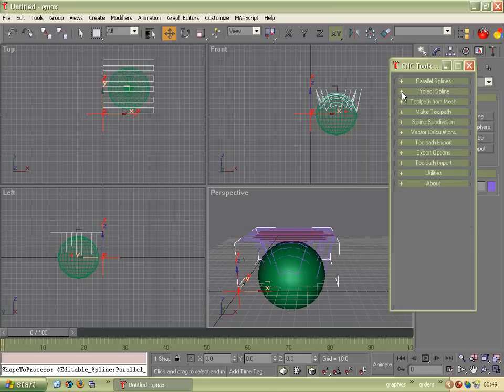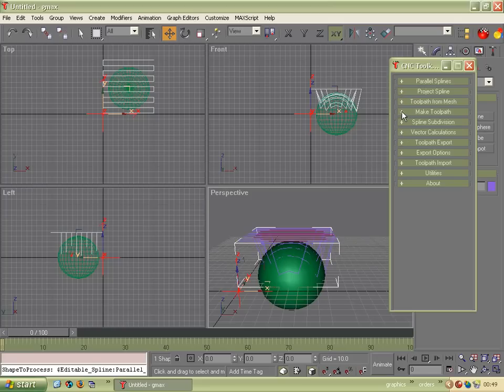So because we're doing five axis, we need to work out the angles that the tool needs to be at. And these are called vectors. So we want to make a toolpath.